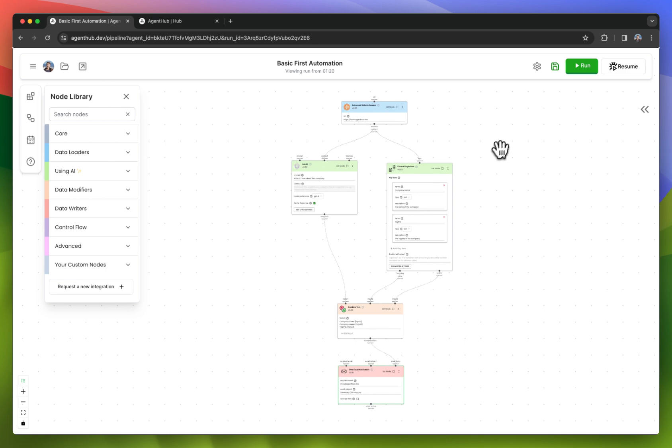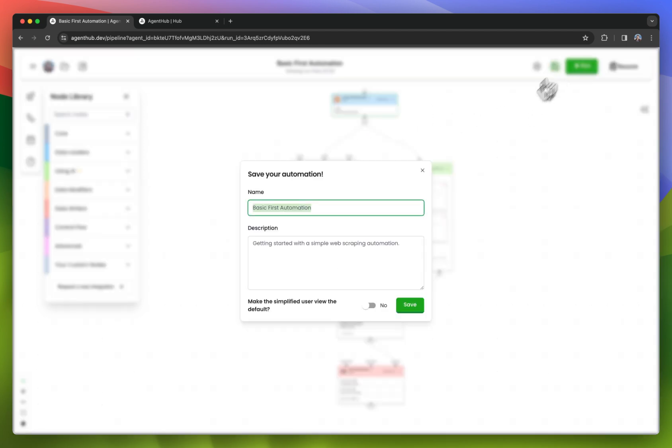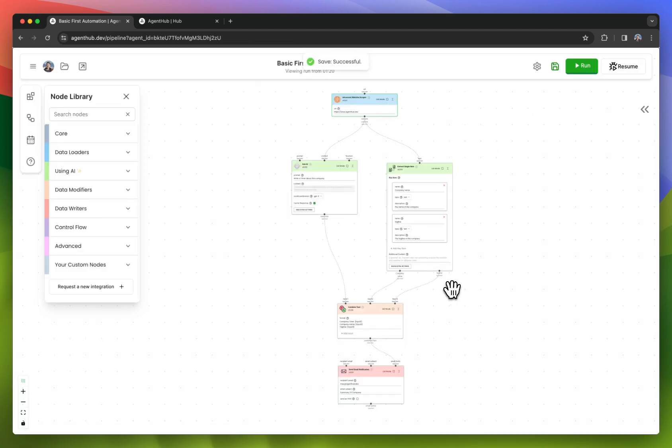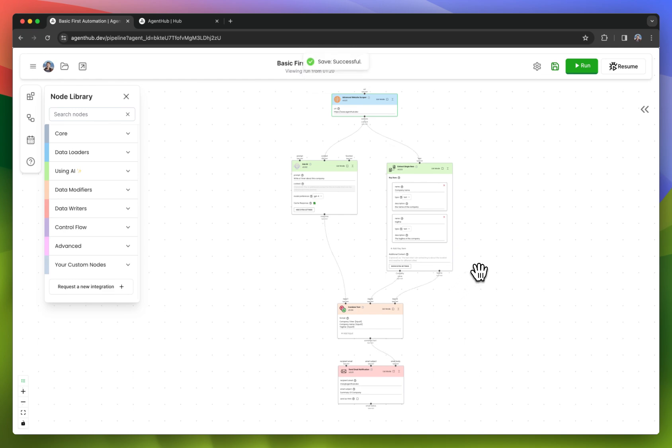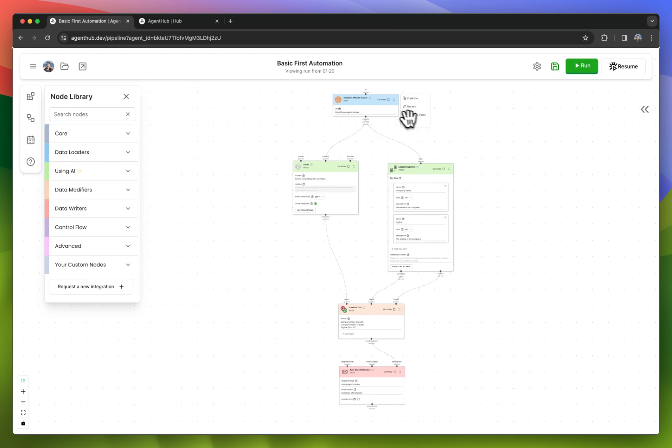So yeah, that is how you modify an automation. And now that I've made the modifications, I'm going to press save. You can also press control save if you want to do that as well. And we've saved it in our workspace for later use.